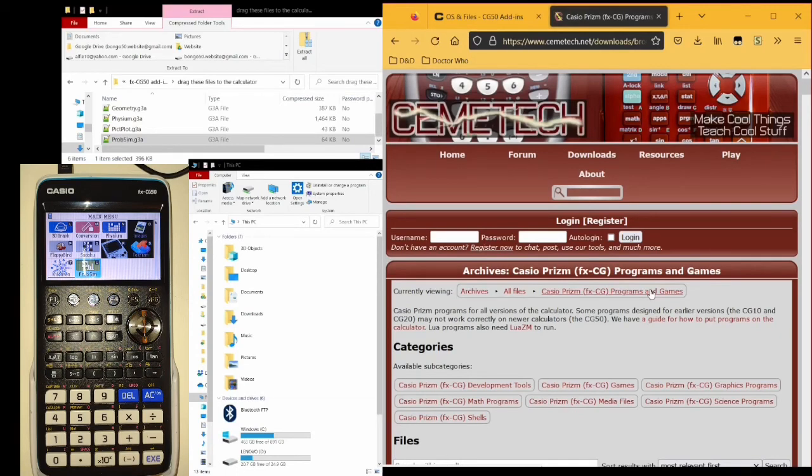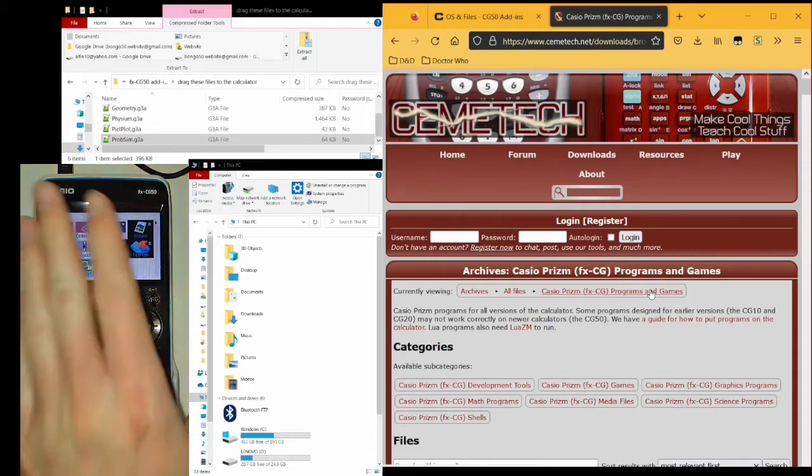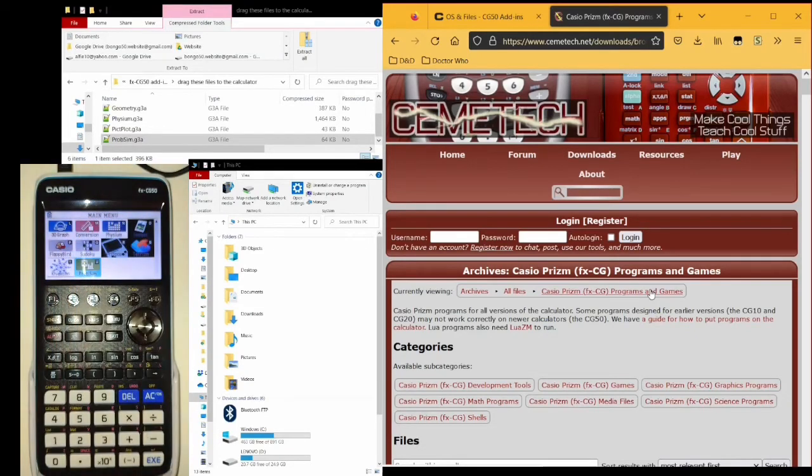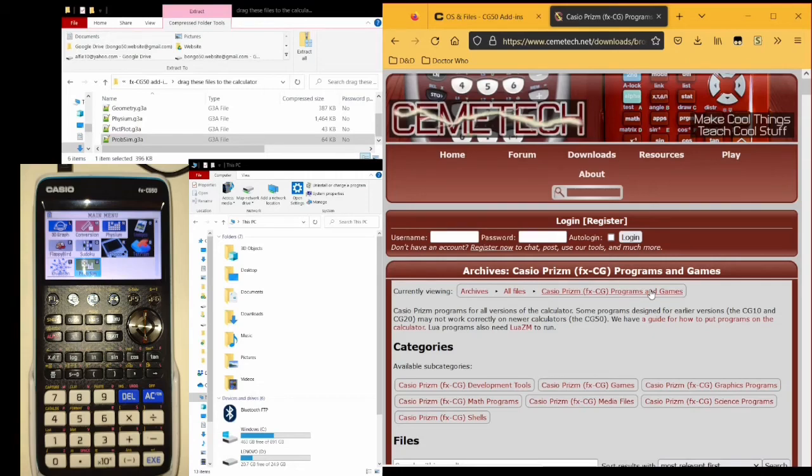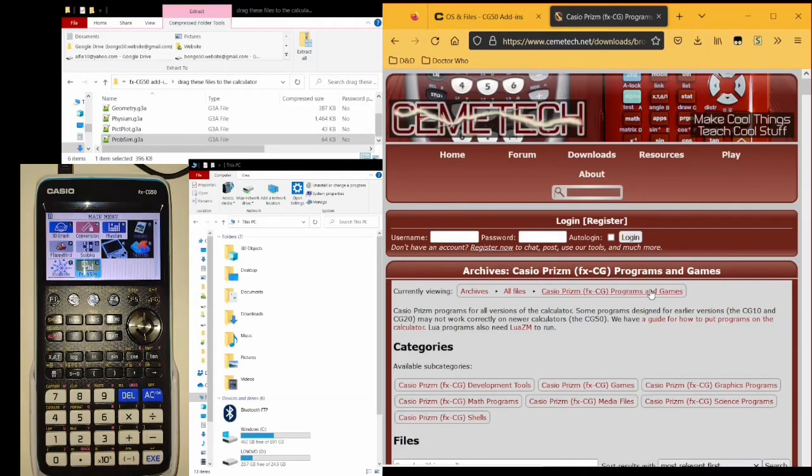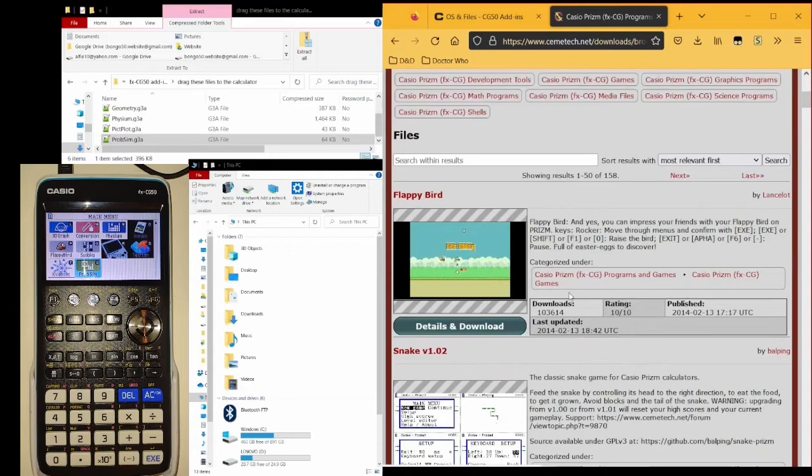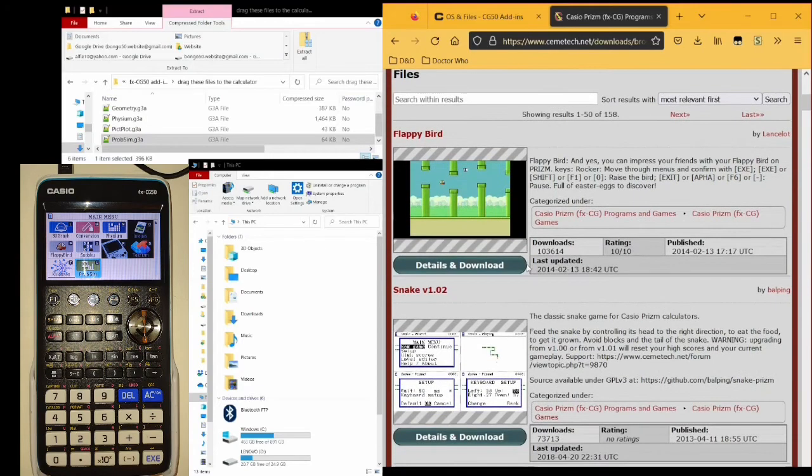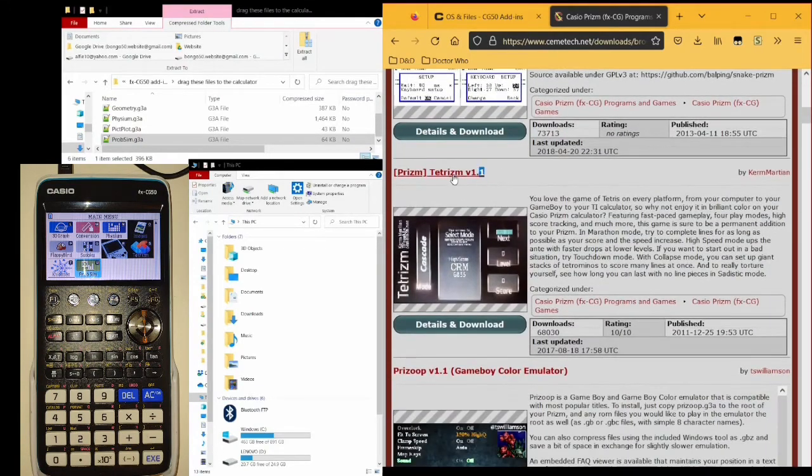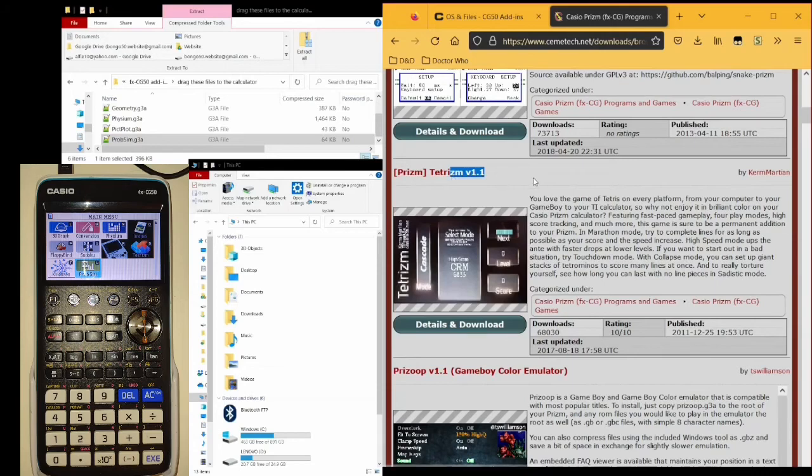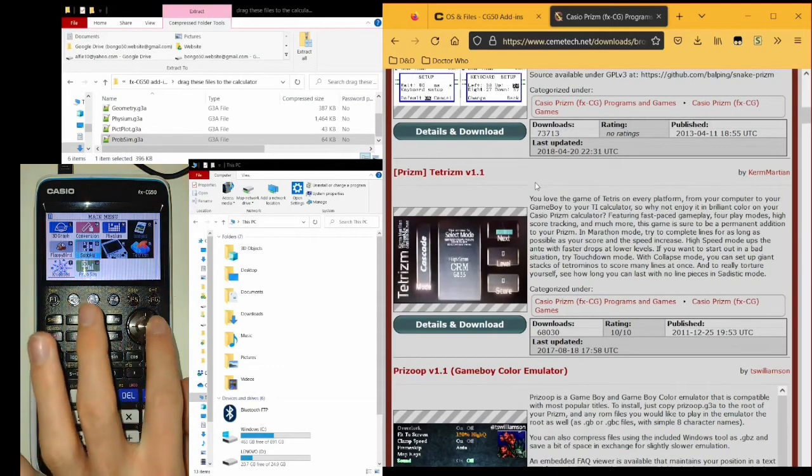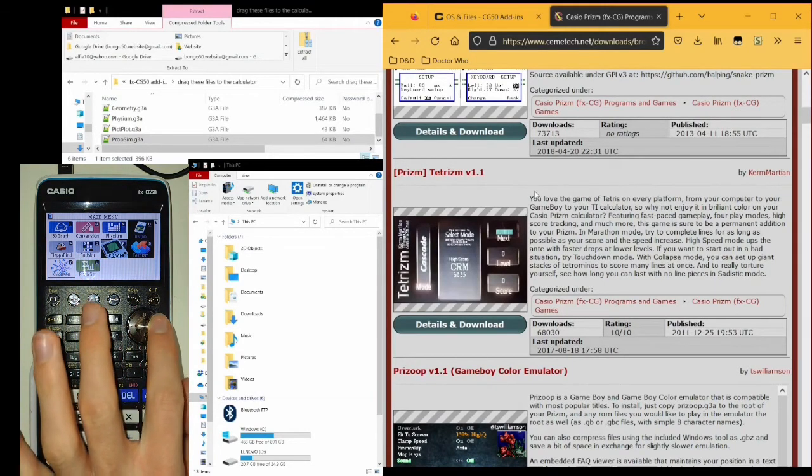Casio Prism refers to the line of calculators that the CG50 is part of. Other members are the CG10 and the CG20, which are older. There are many programs, some for the CG10 and the CG20, and some of these work on the CG50, but not all of them. Therefore, it may take some trial and error before you find programs that function. Popular programs include Tetris, which offers Tetris on the calculator.